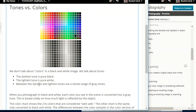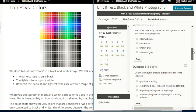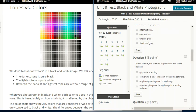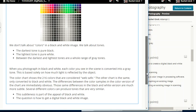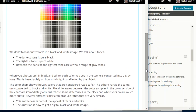Between the darkest and lightest tones are a whole range of gray tones. When you photograph in black and white, each color you see in the scene is converted into a gray tone based solely on how much light is reflected by the object. The color chart shows the 216 colors considered web safe; the other chart is the same, only converted to black and white. The differences between color samples in the color version are immediately obvious, while those same differences in the black and white version are much more subtle — several different colors can produce tones that are very similar.